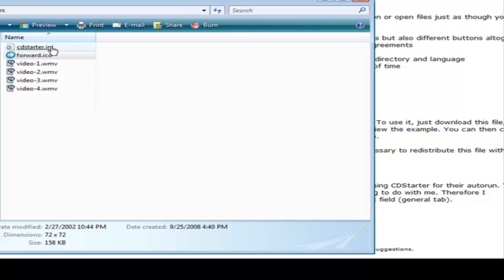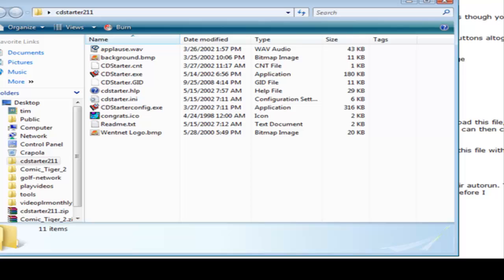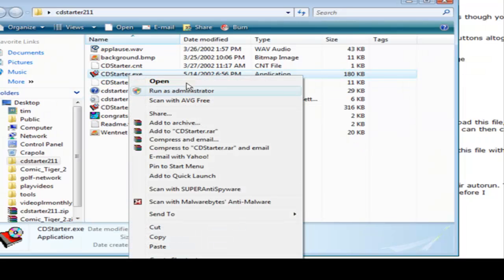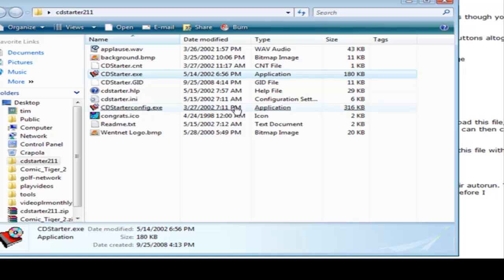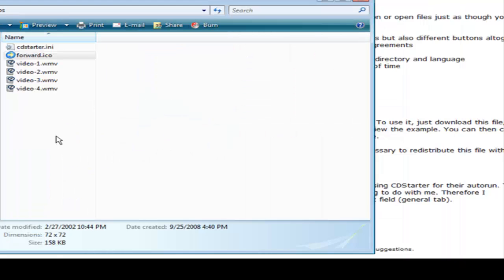That we have cdstarter.ini and that is what we have to move over to the CD to get it to play properly. Now to test it, we can just bring in the CD Starter software here. We just bring in the cdstarter.exe, just copy it and paste it in here.